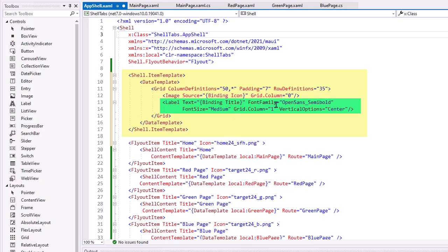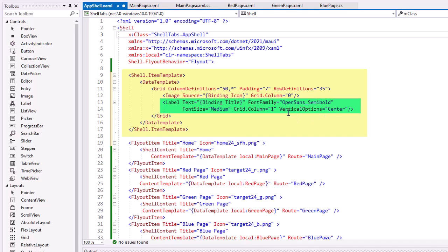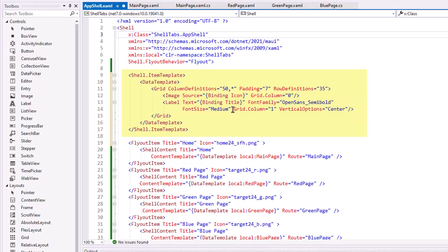And then we can also specify the flat family we want to use, the size, which column. So here I have a grid column one on the image. I did specify a grid column zero. You don't have to do that. We'll take zero as a default. And then I set the vertical options to center so that the label is centered with the icon.